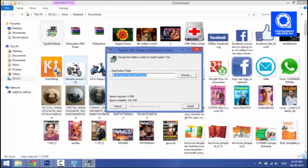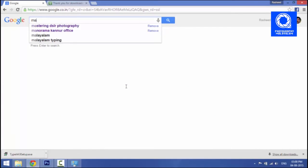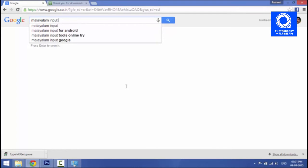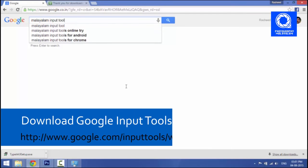You can double click and install following the guidelines. You can install using the next button and install with the same name. This is from google.com Malayalam input tools.